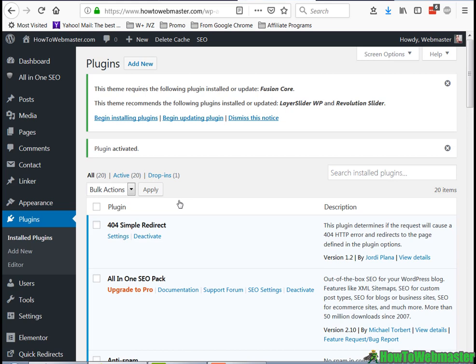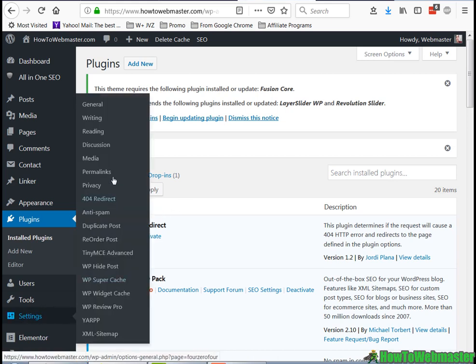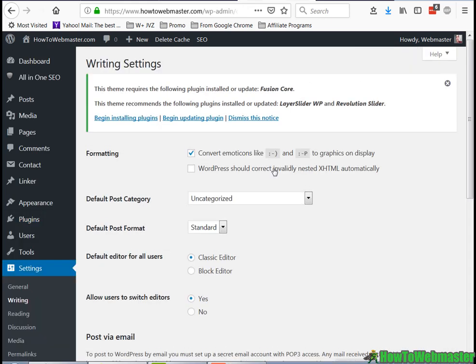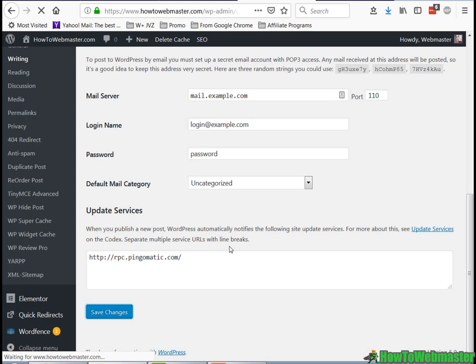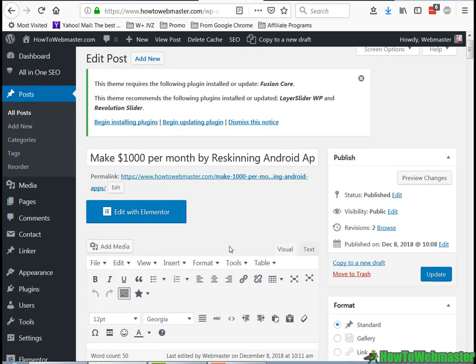Then head over to Settings, go to Writings, and make sure the default editor for your users is Classic Editor. Thank goodness, I got my old editor back!